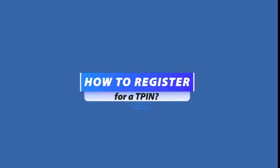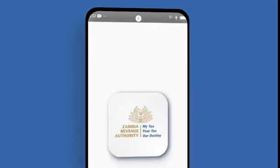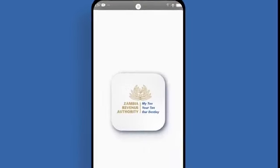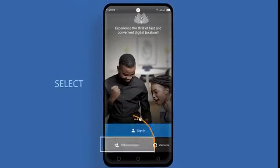In this video, we show you how to register for a T-PIN. To register for an individual resident T-PIN, start by opening TaxOnApp on your phone.